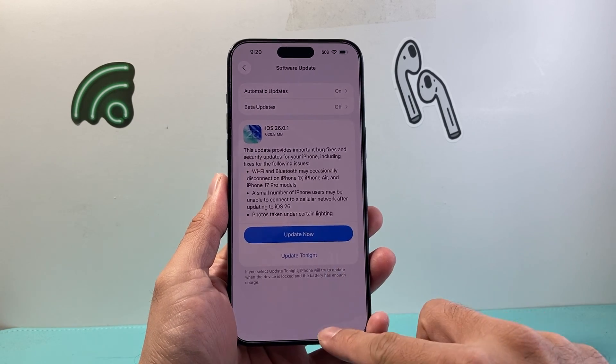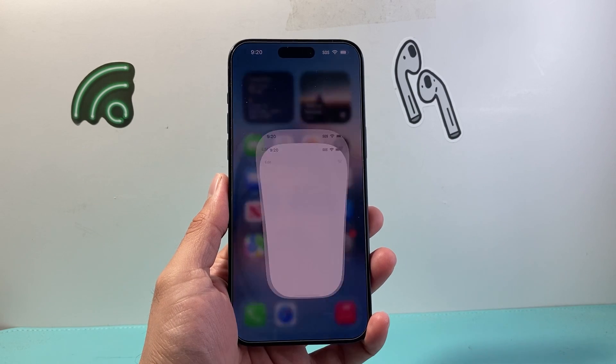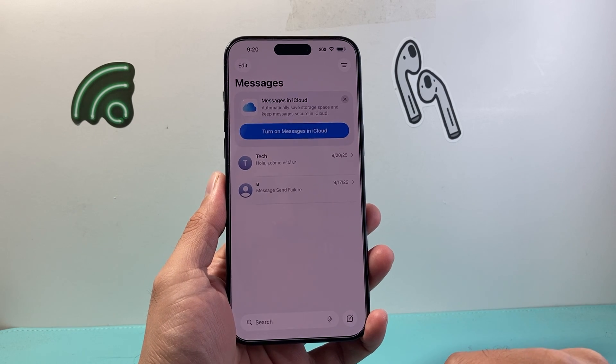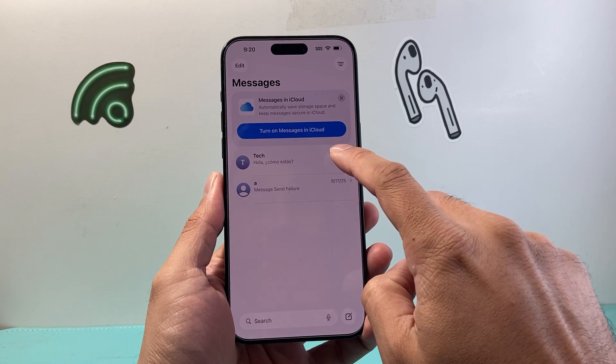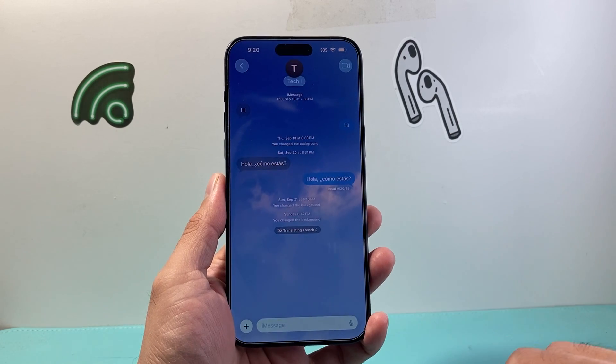Now once you update to iOS 26, you'll go over to the Messages app itself. In order to change a message background, you need to click on the message that you'd like to do that for.